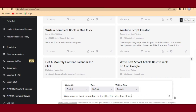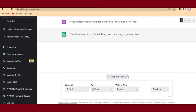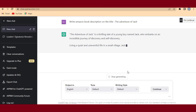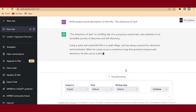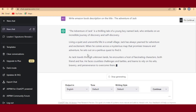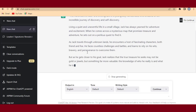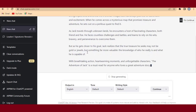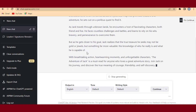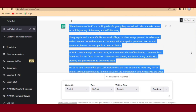Watch critically as ChatGPT writes the book description that I'm going to publish on Amazon. Let's wait for ChatGPT to finish, then I'll head over to Amazon.com. I'll use this book description and put it on my book on Amazon KDP, so I'll copy it now.